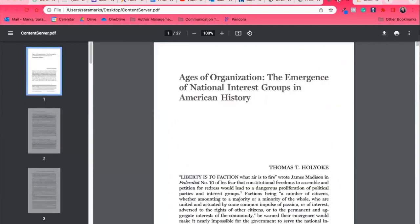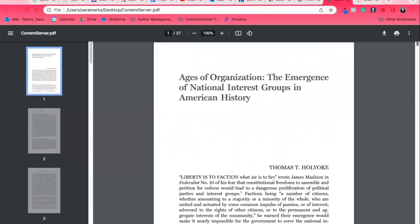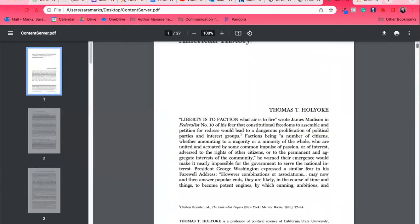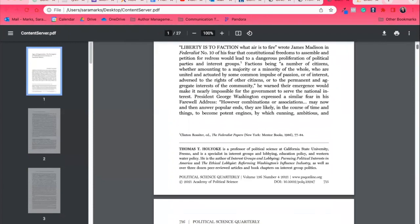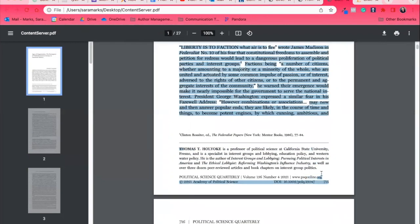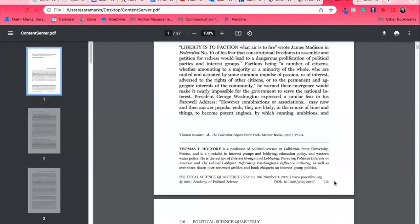This one is called Ages of Organization, the Emergence of National Interest Groups in American History. This doesn't give all that information that we saw from the other ones, like what journal this is in, what the author's background is, but it does have some things lower. Here we go. Here's who our professor is. Sometimes these things don't end up on the top of the article, but they are here for you to look at.